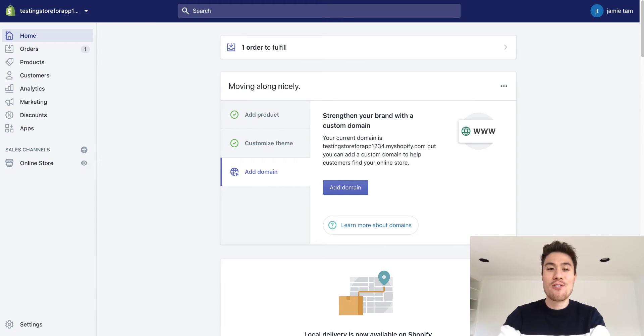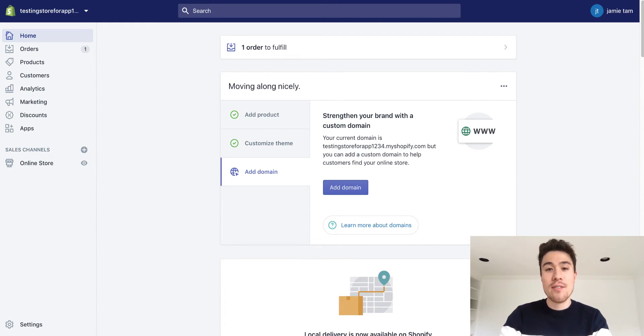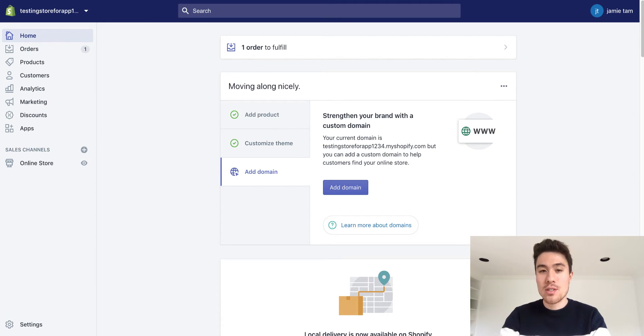What's up everyone, Jamie here from Shopify Masterclass, and today I just wanted to do a quick video on how you can add your Facebook pixel to your Shopify store.